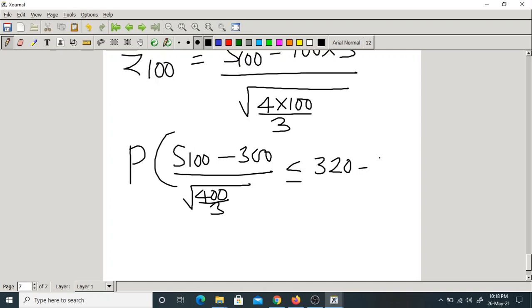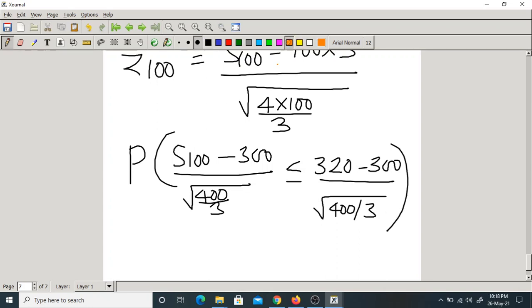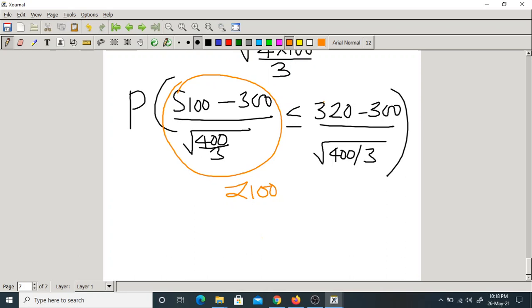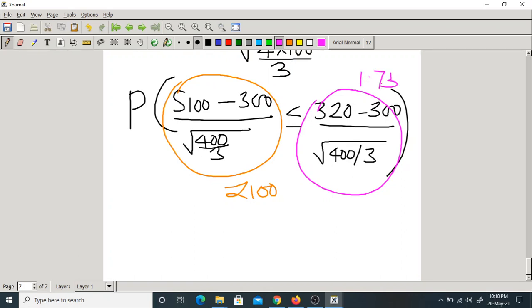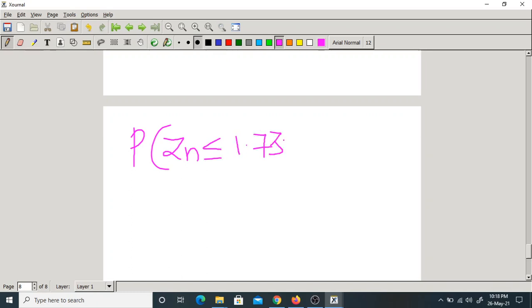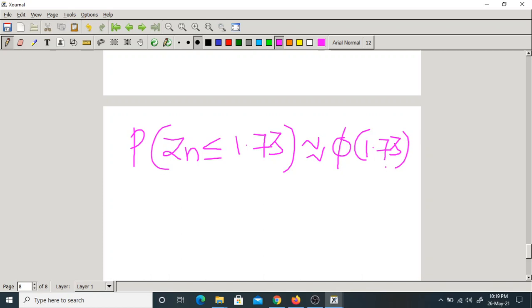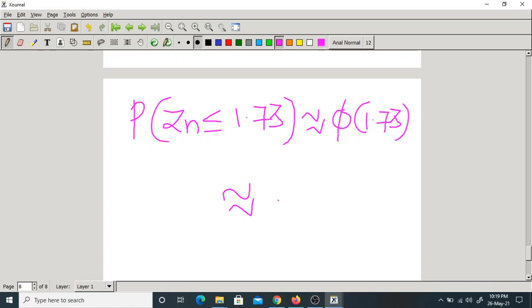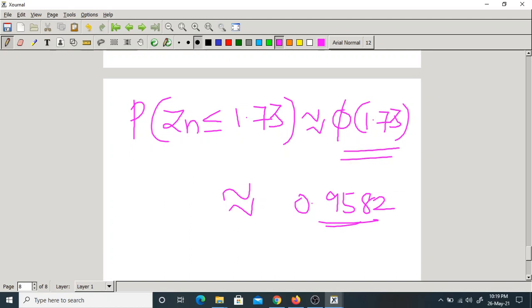Computing the right-hand side: (320 − 300) / sqrt(400/3) ≈ 1.73. So we need P(Z100 ≤ 1.73), which by CLT is approximately phi(1.73) ≈ 0.9582, obtained from the standard normal CDF table.